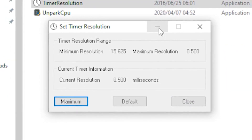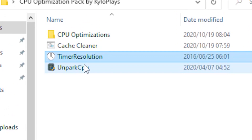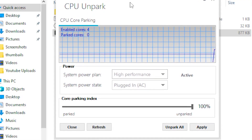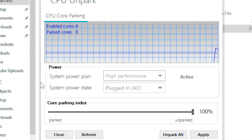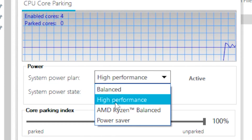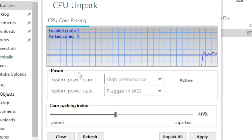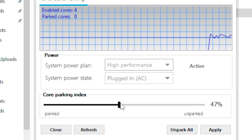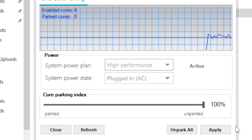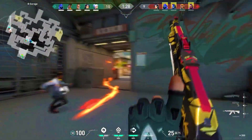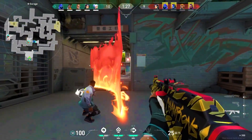Head over to Timer Resolution, click on the maximum bar, and minimize it. Then head over to Unpark CPU. Once open, go to System Power Plan and set it to High Performance. Set your core parking index to 100 and click Apply.